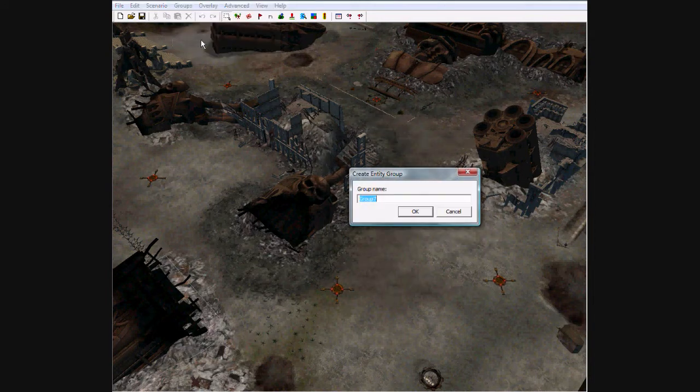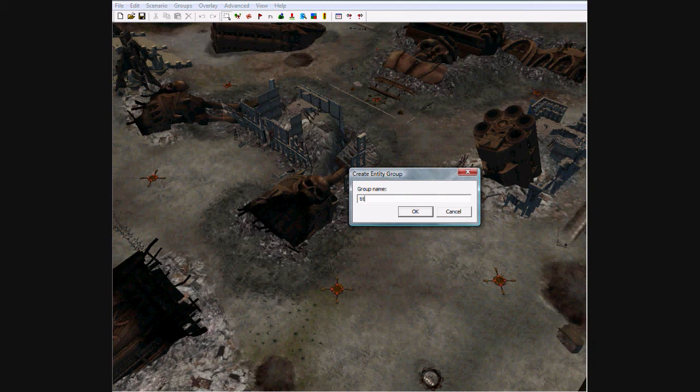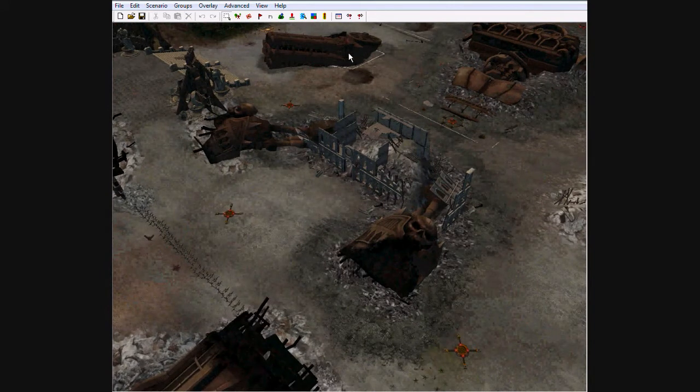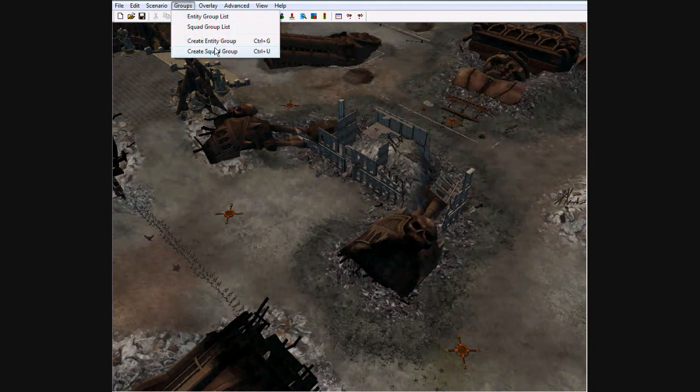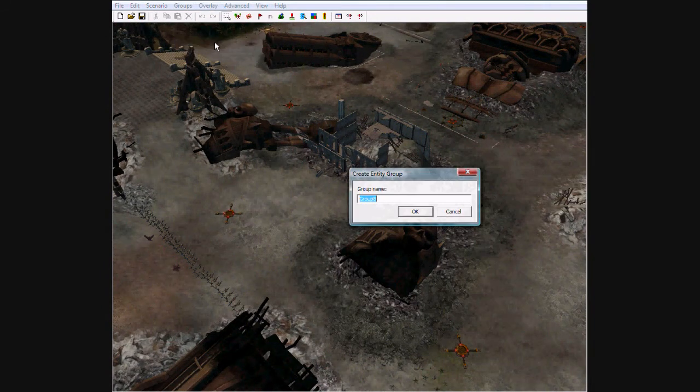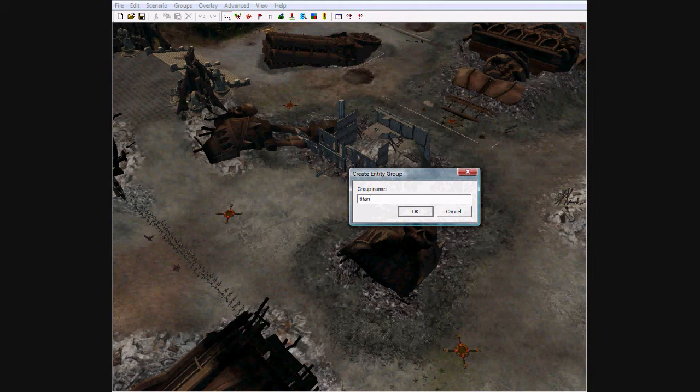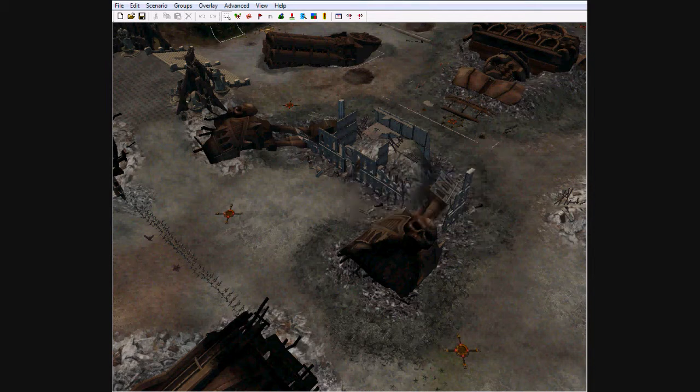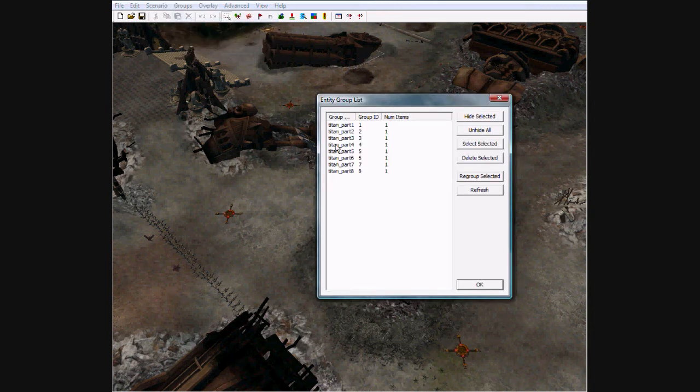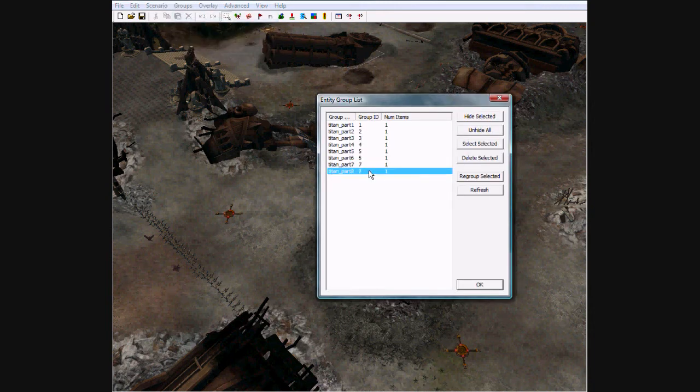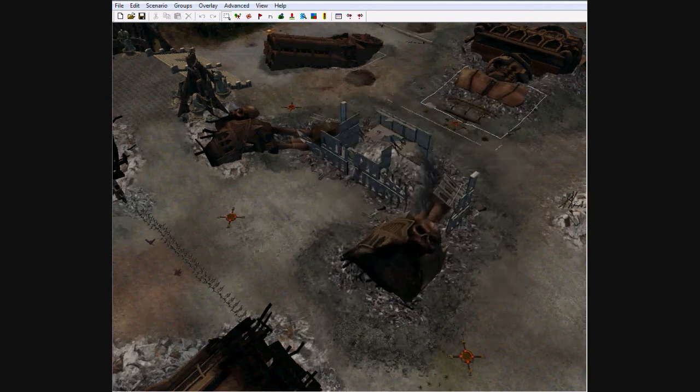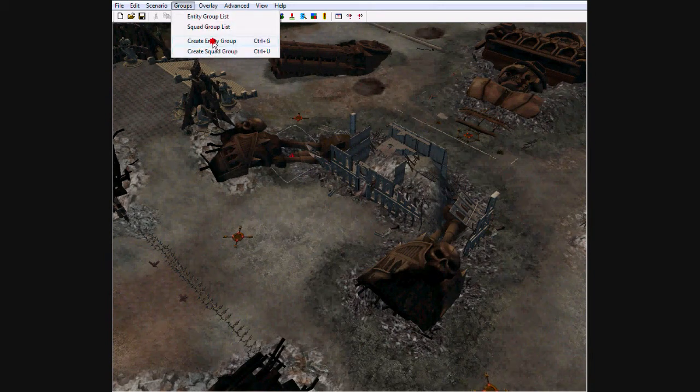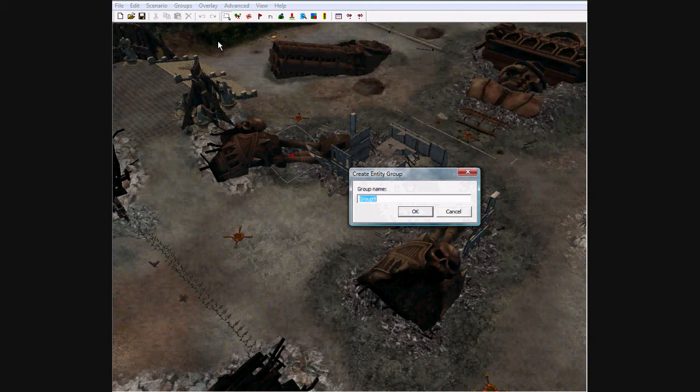So, oh, I did do it right. Excellent. Titan Part 5. Okay, let's check this. Titan Part 8. Excellent.